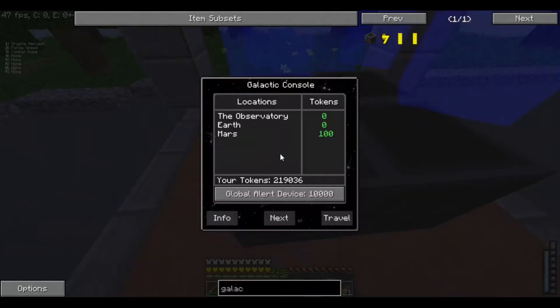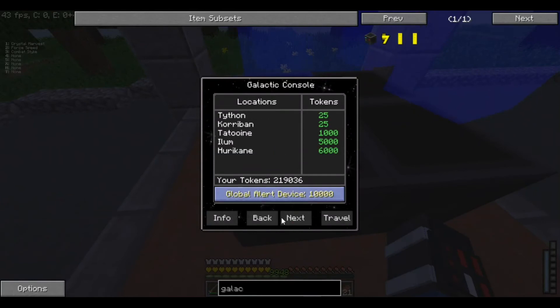So, let's head to Ilum, which costs quite a bit. And now, we are heading to Ilum to get our Kyber crystal.